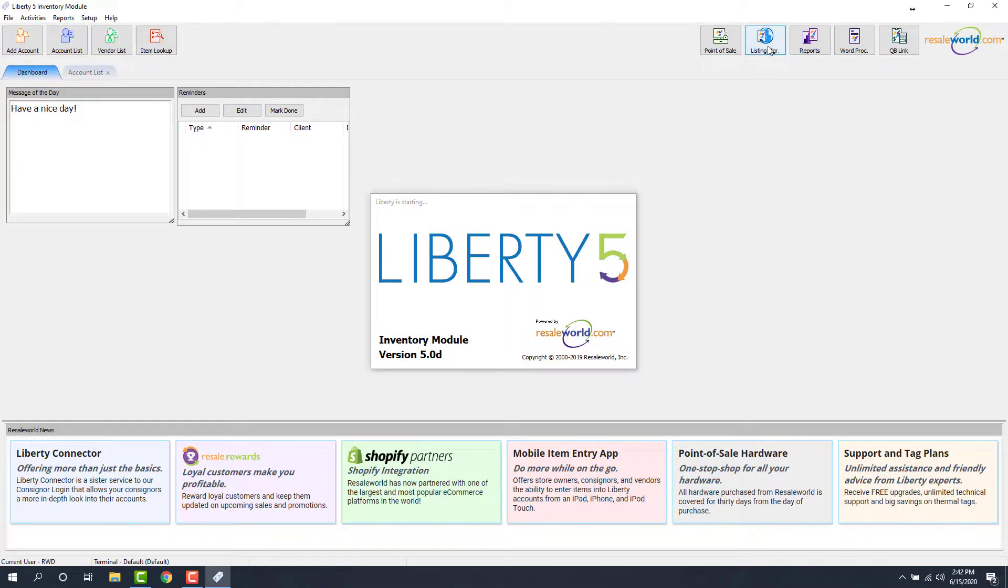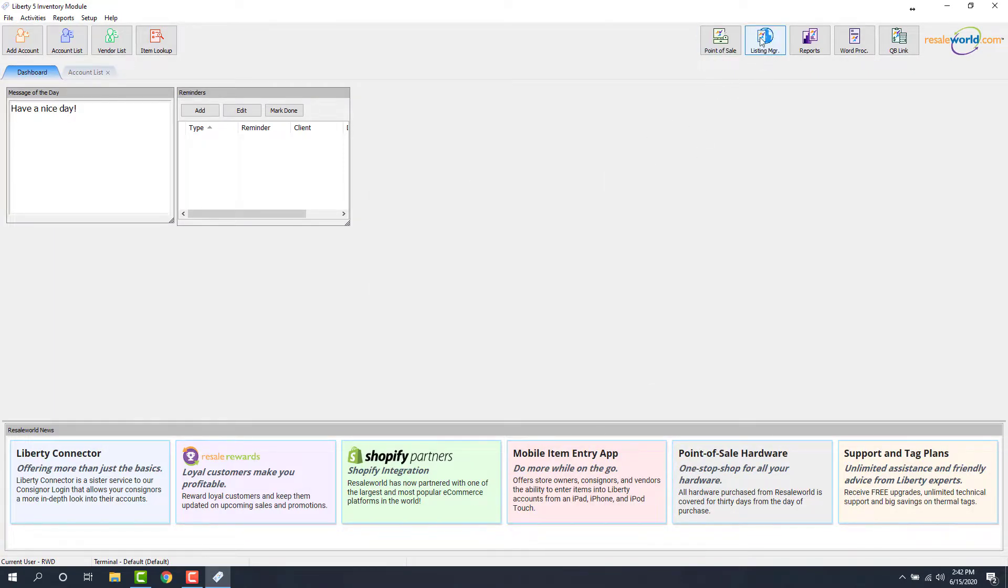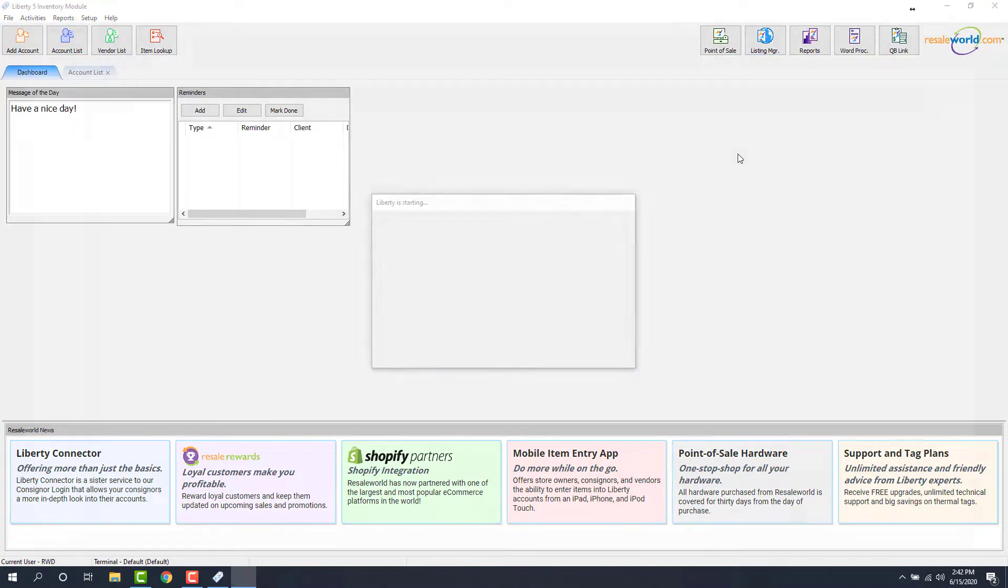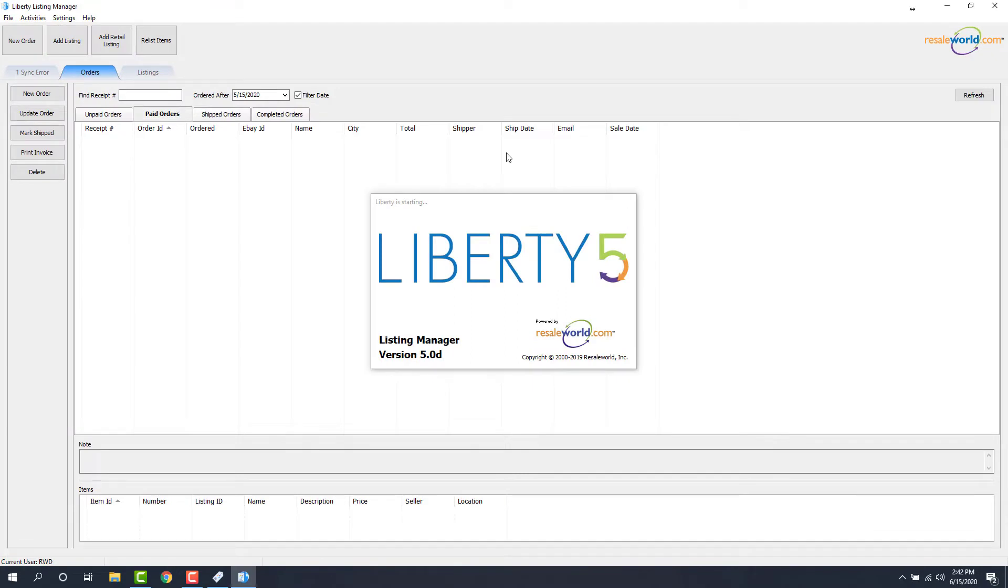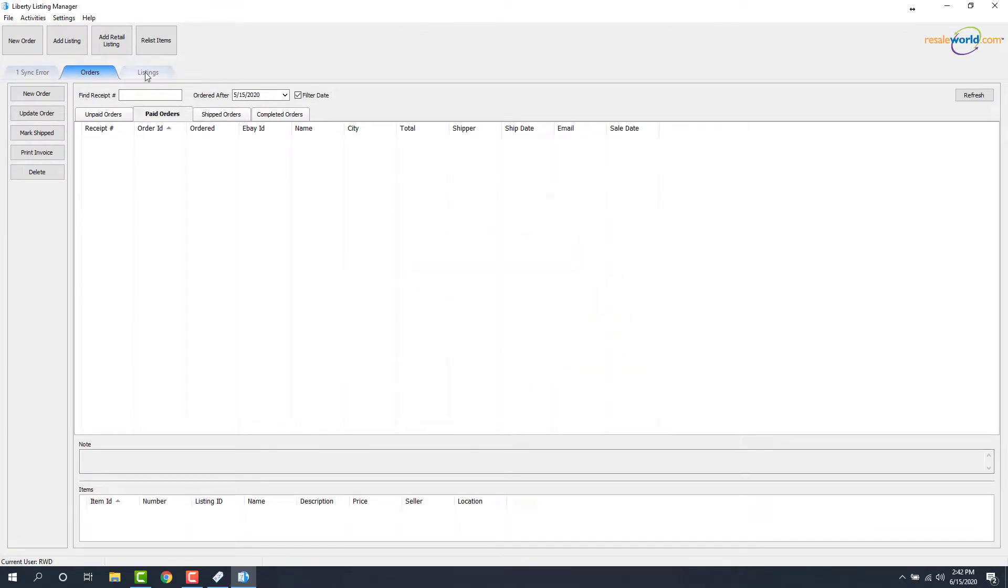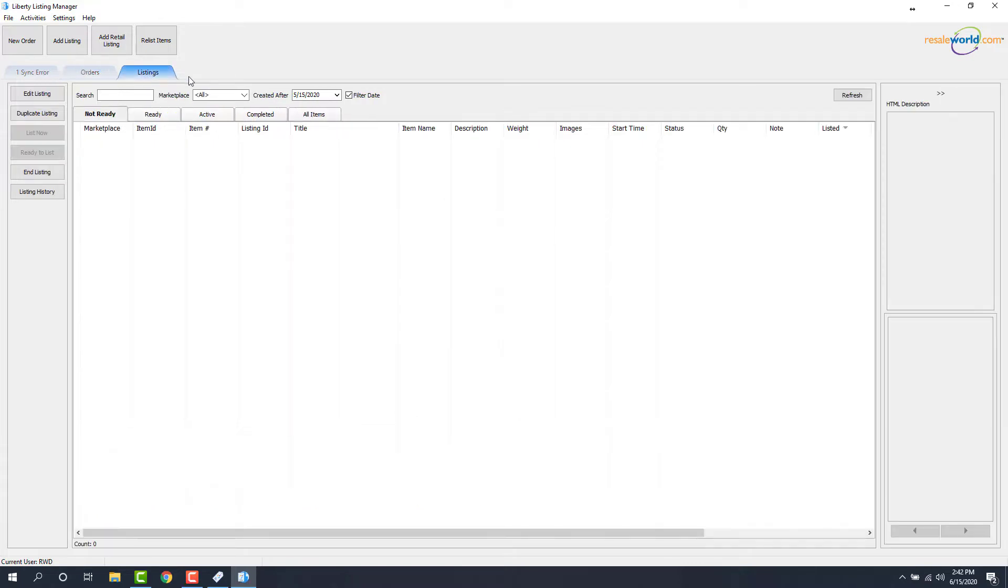Then we're going to open up the Listing Manager at the top right. Now we're going to open up the Listings tab, and then we're going to look at our Active tab.